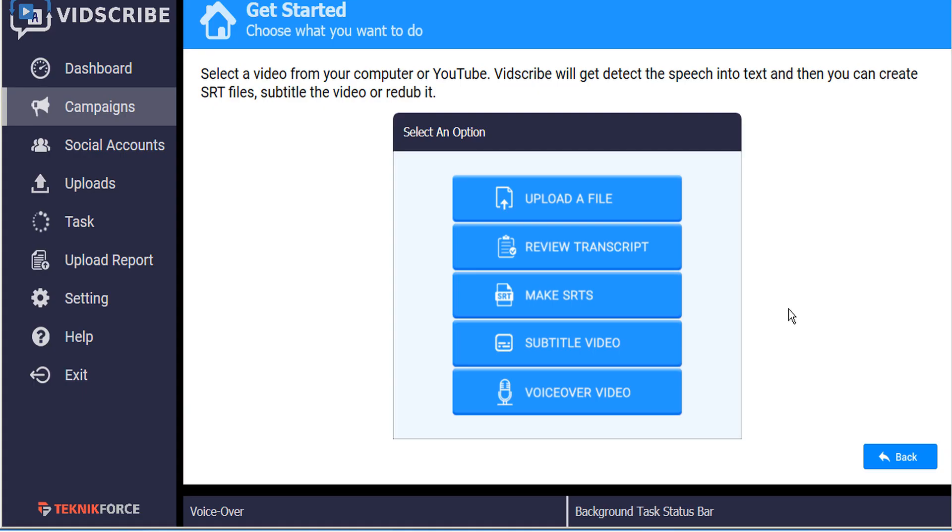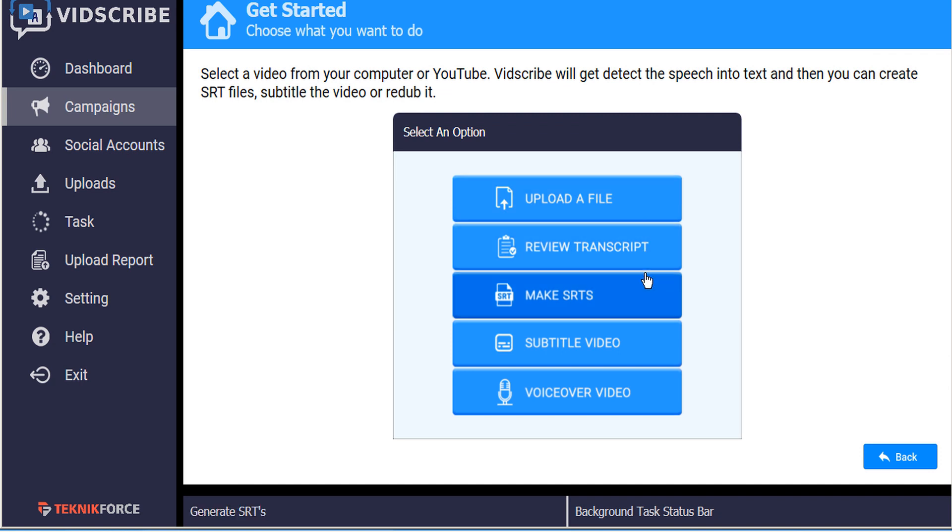Throughout the VidScribe tutorials you've learned how to upload files from your desktop or import them from YouTube, get a transcript of those videos, make SRT time-coded subtitle files for those videos, generate new videos with subtitles in different languages, and generate new videos with voiceover in various languages.